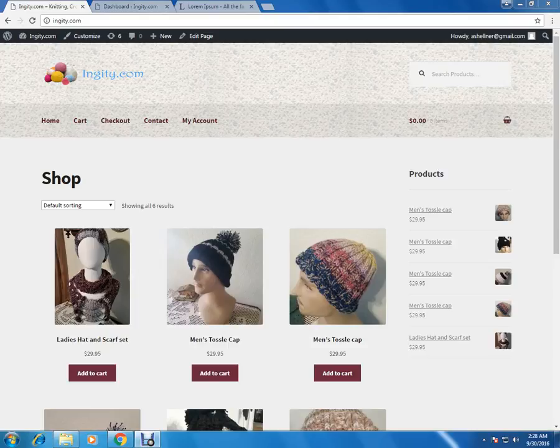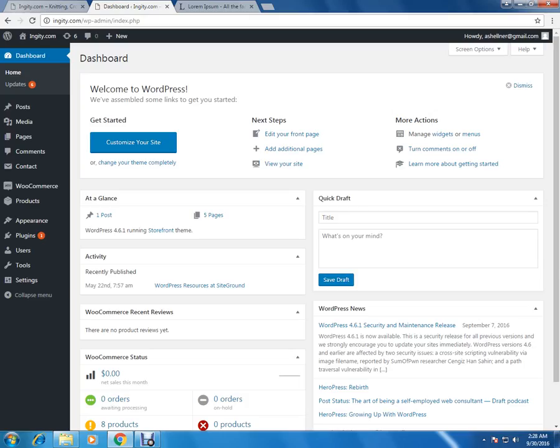In order to do that, first you need to login to the admin panel of this website. This is the admin panel address, the URL. Once you login to this panel, you will see the dashboard of this website.